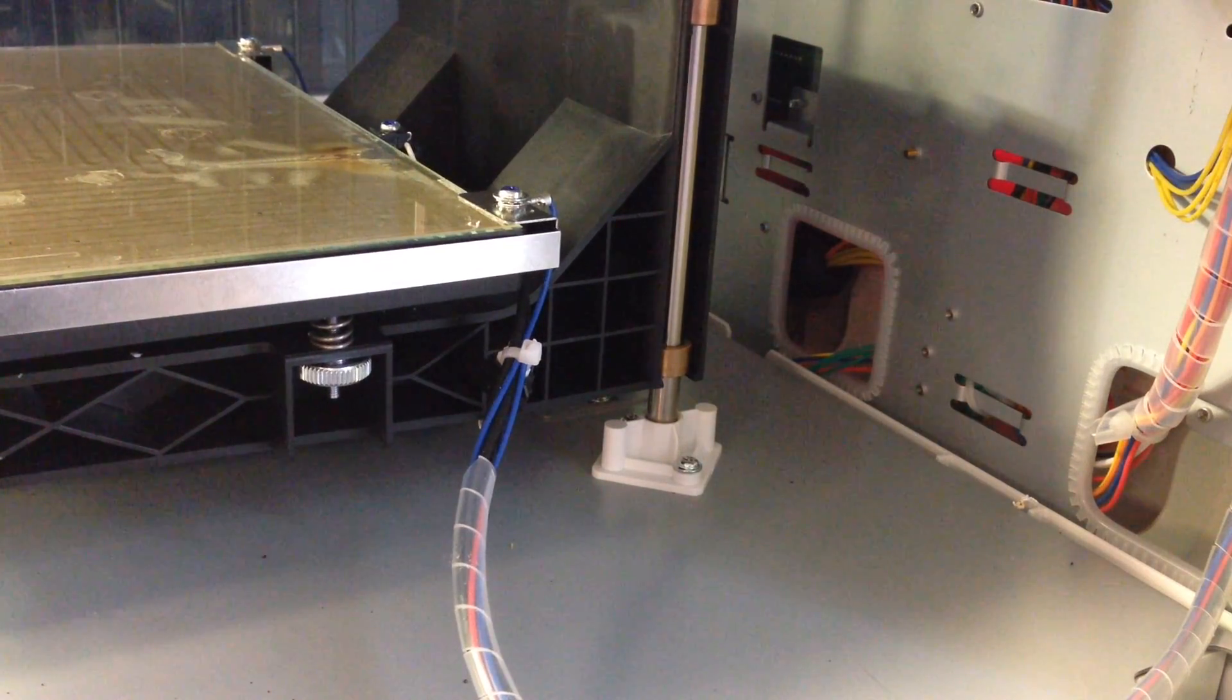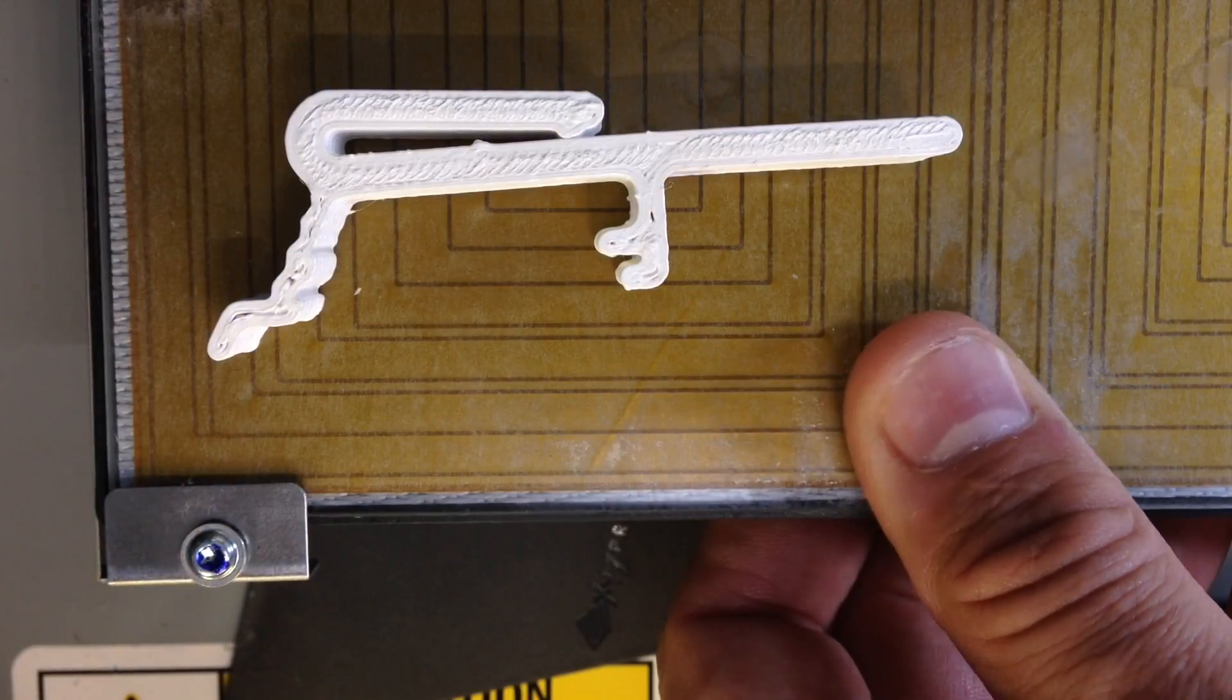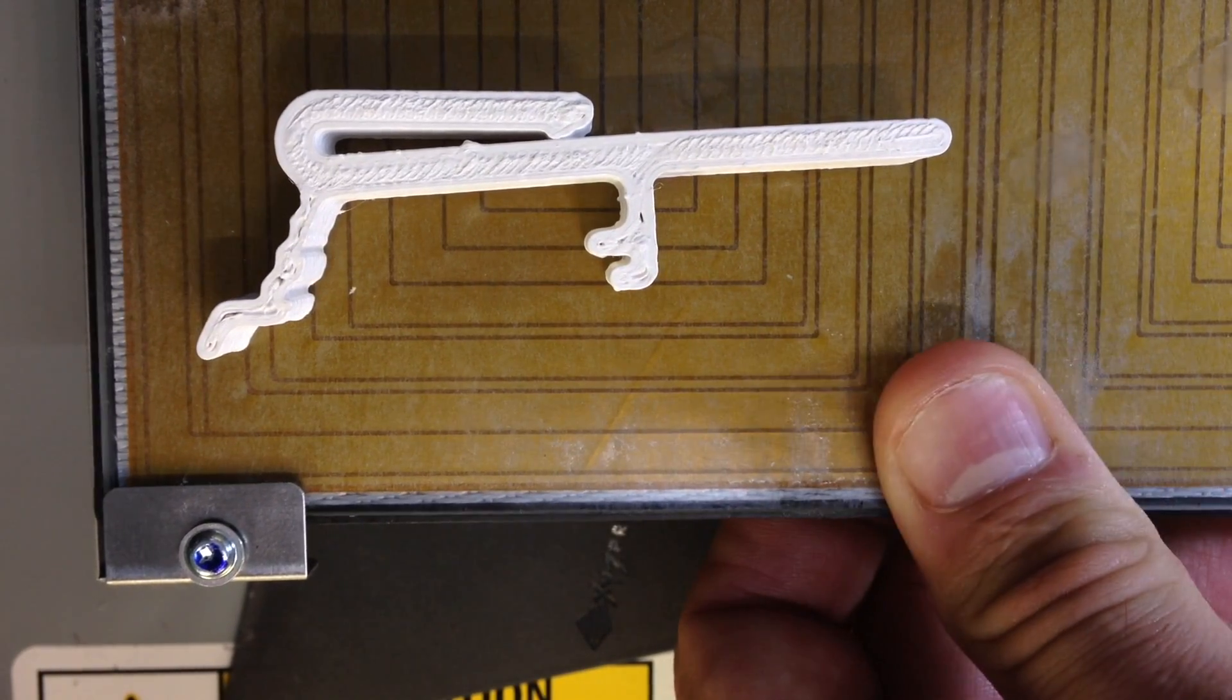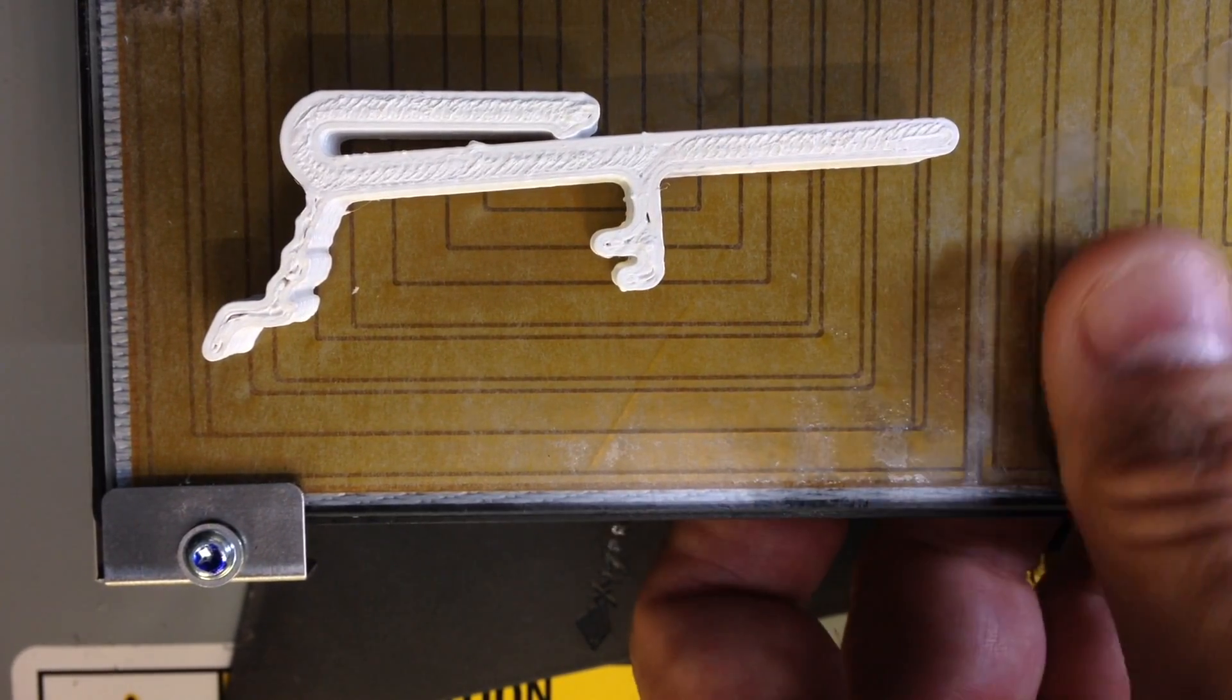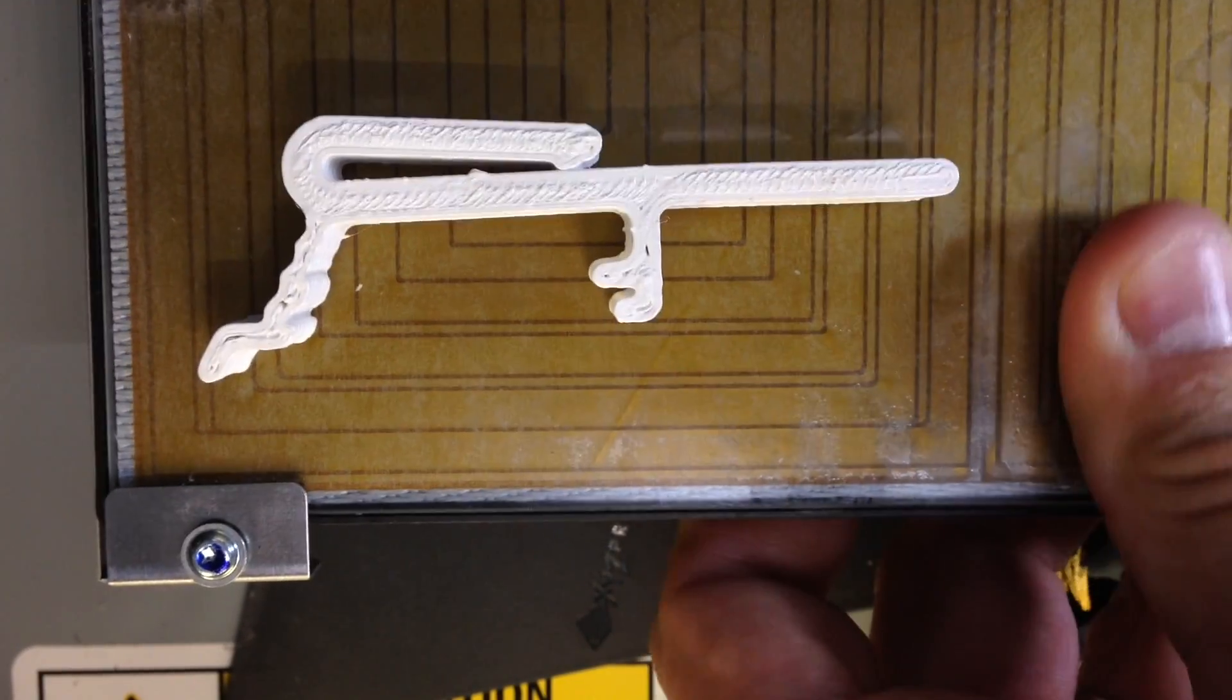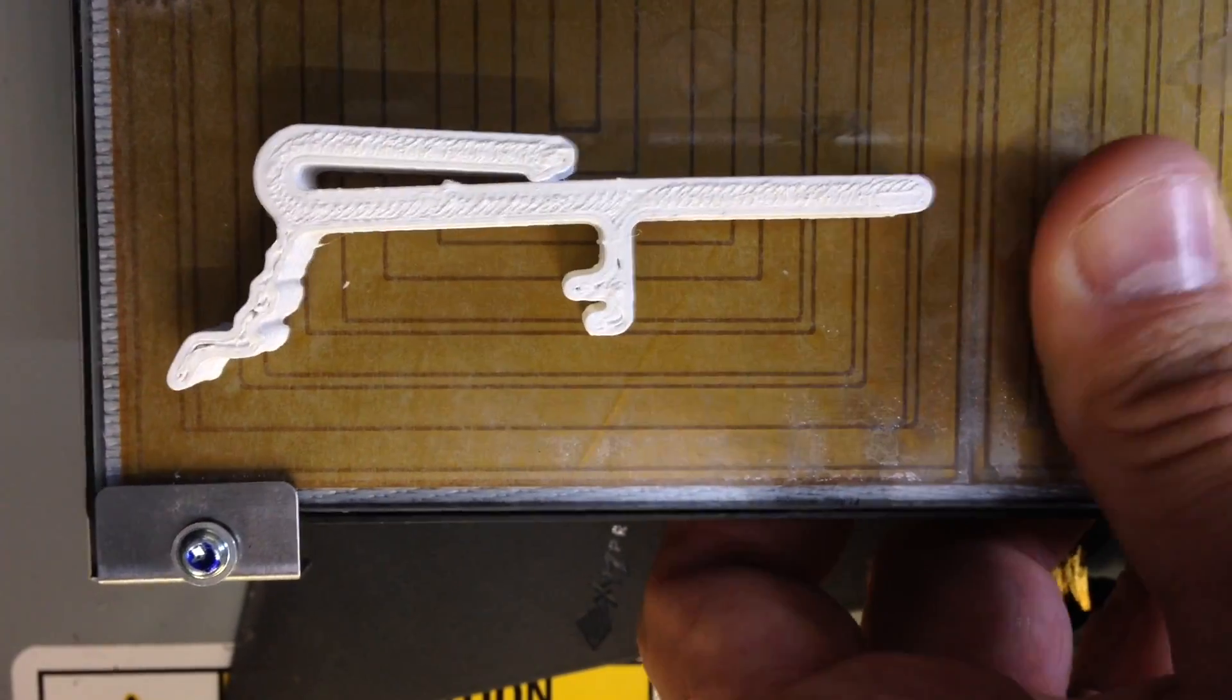And then I noticed the base actually moved around the bearing. It was loose. And when I moved the platform I noticed the glass was sliding back and forth and front to back. So with the extruder putting plastic down, this is what I was getting. Movement all over the place.